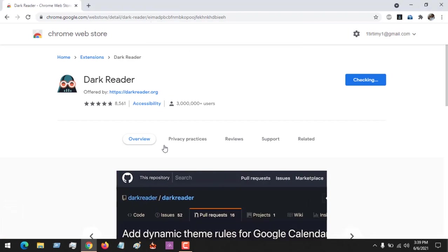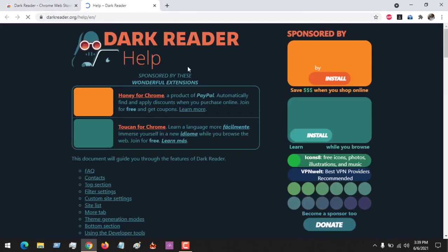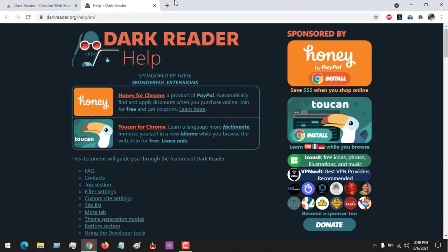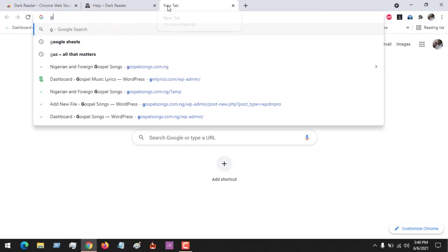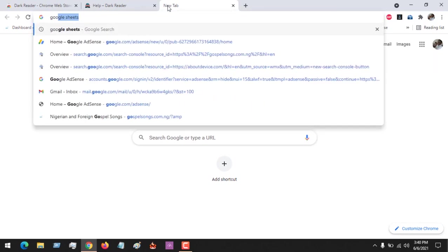The extension will be downloaded and installed on Chrome. You could see that the extension has been automatically installed. Let's go to the Google website or any website. You could go to google.com.